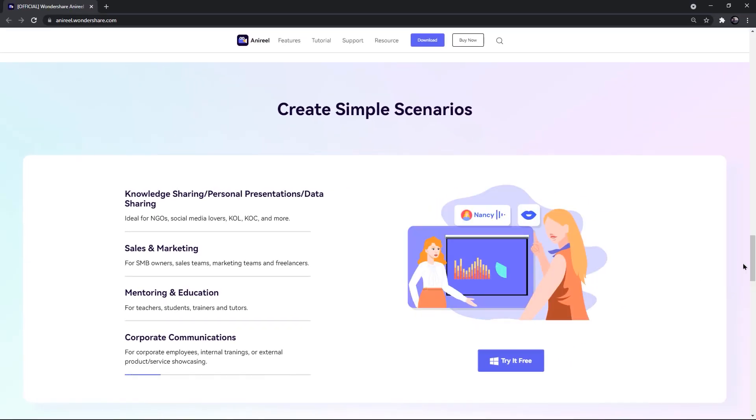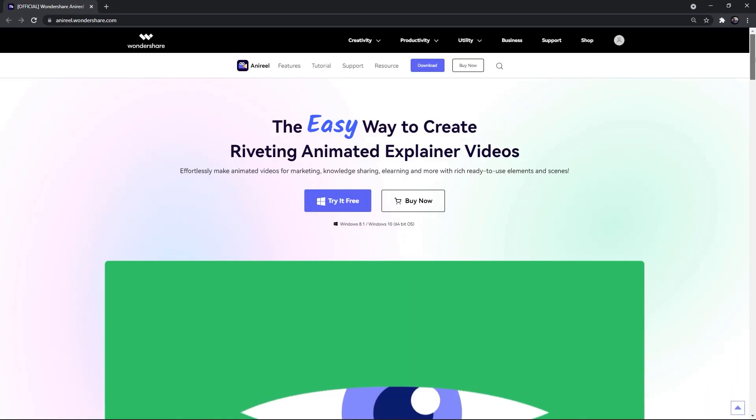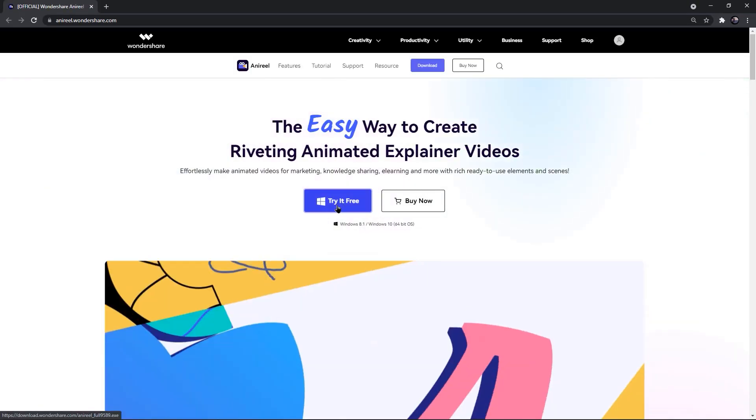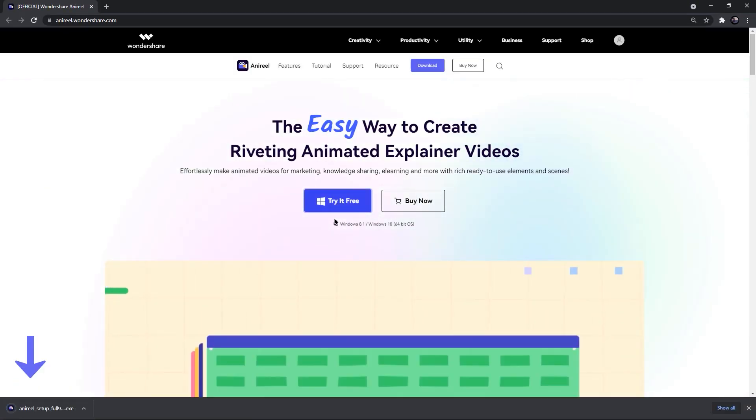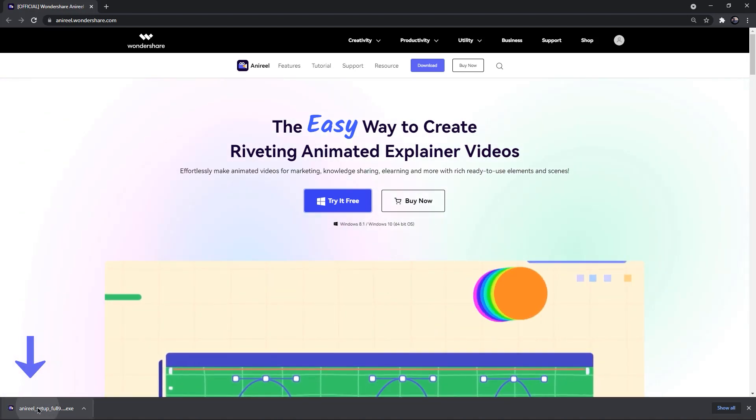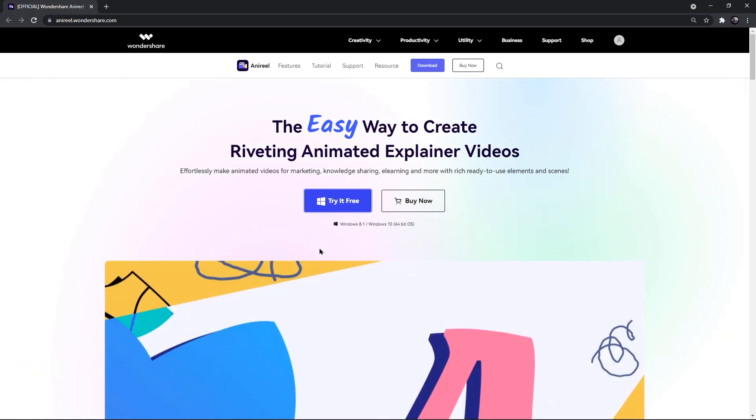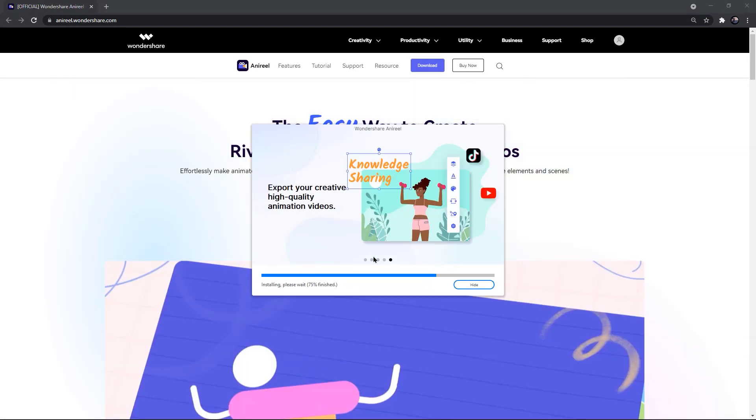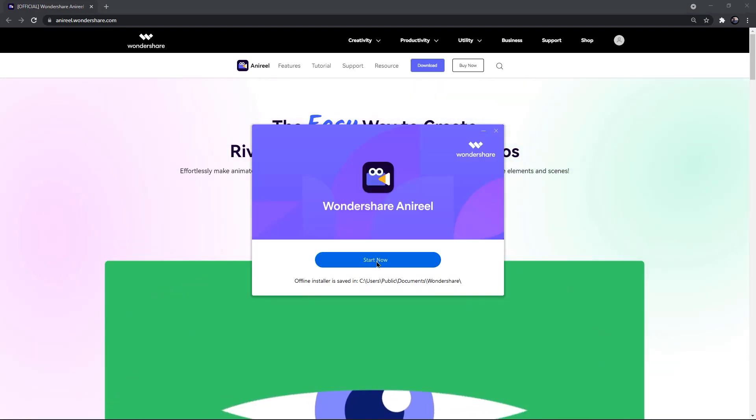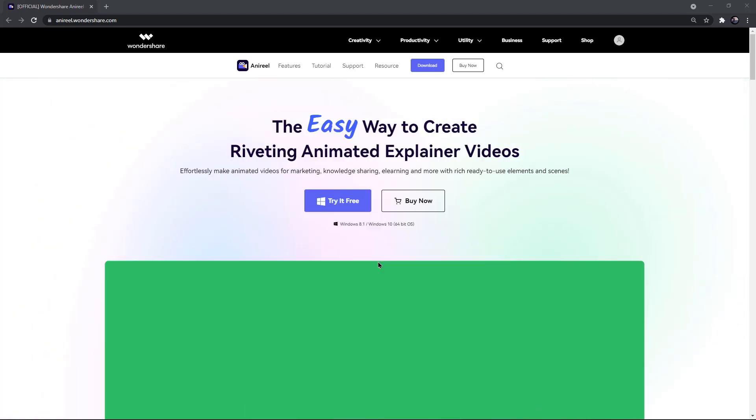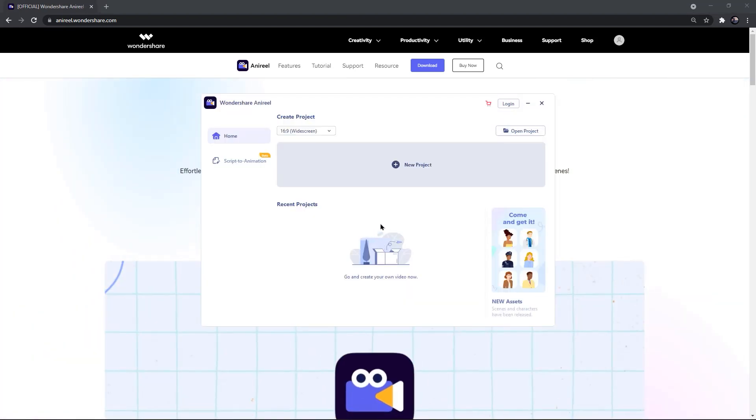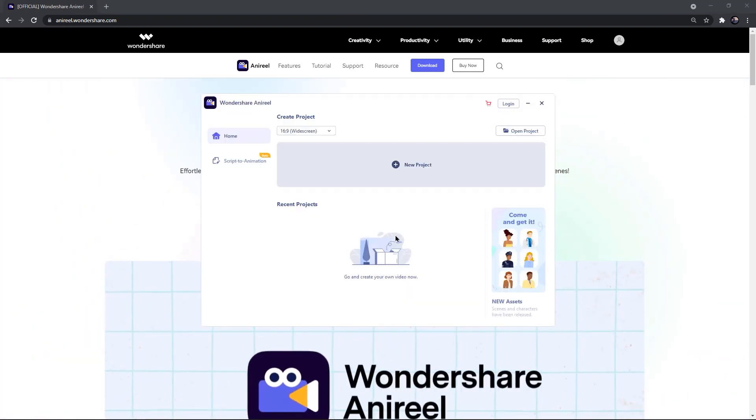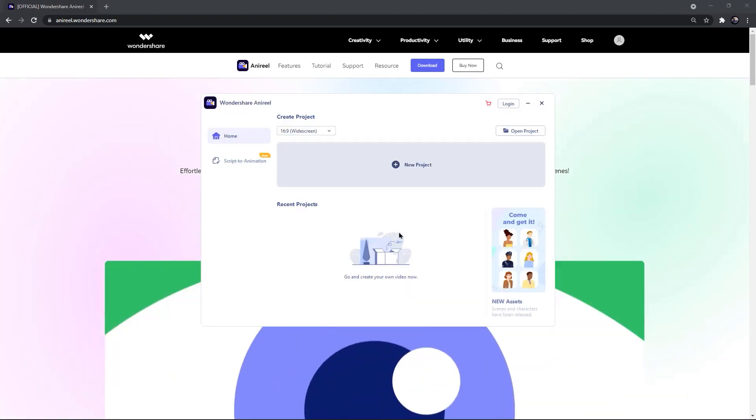So let's download this application by clicking on try it free. Once it gets downloaded, install it with normal procedure and then finally click on start now to launch the application. Now let's explore all its amazing features.